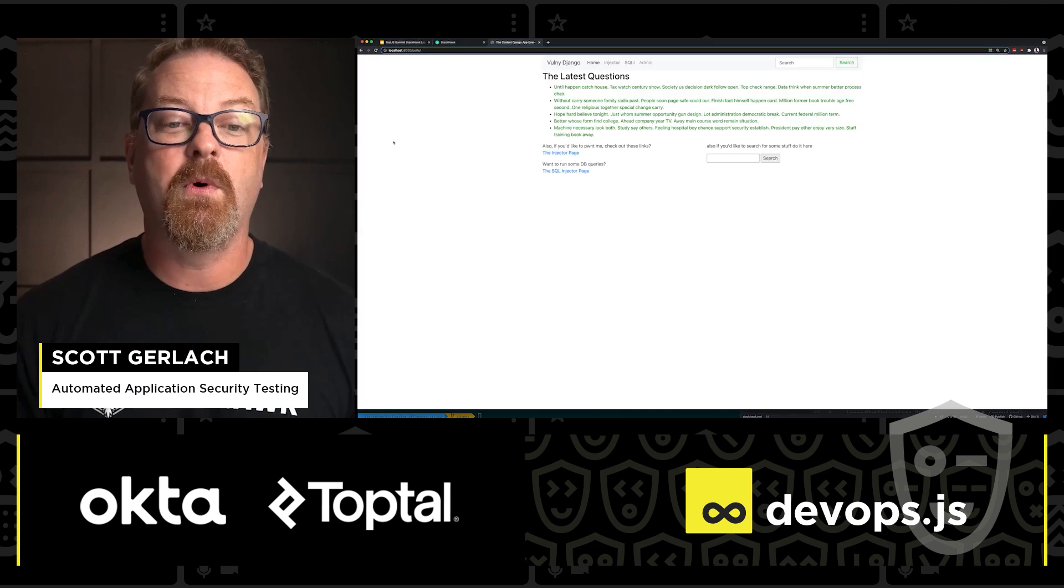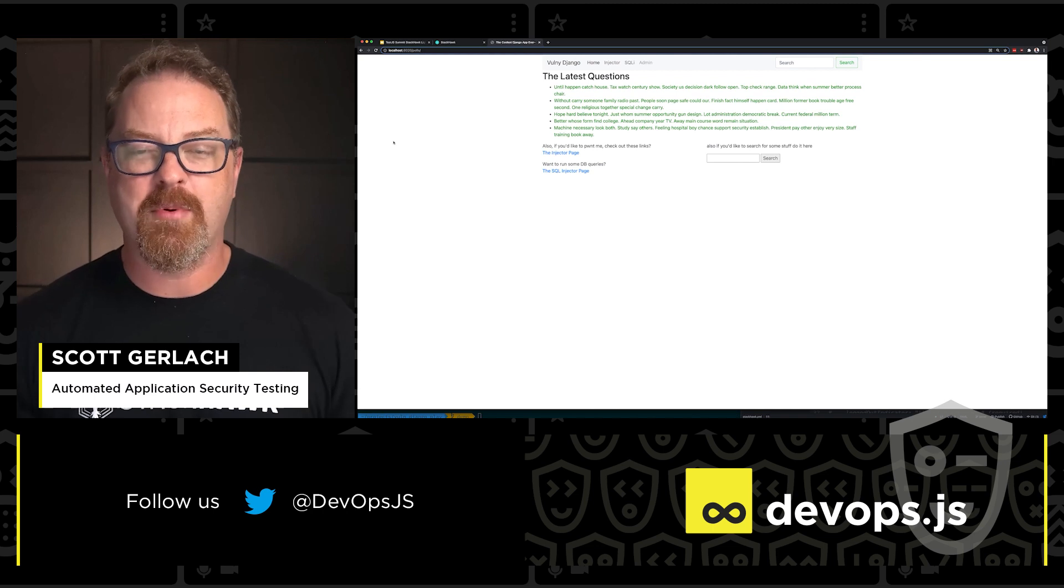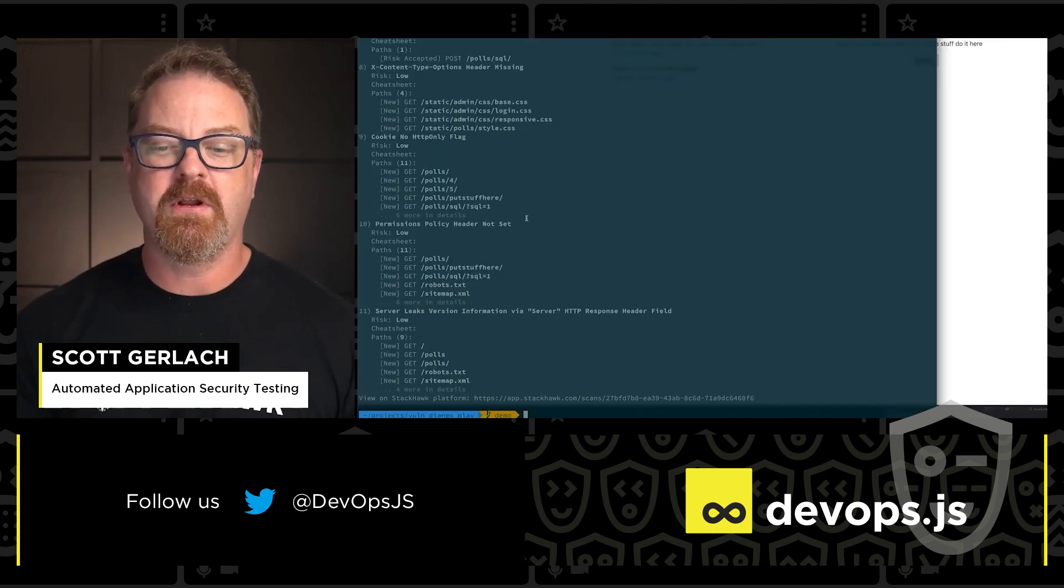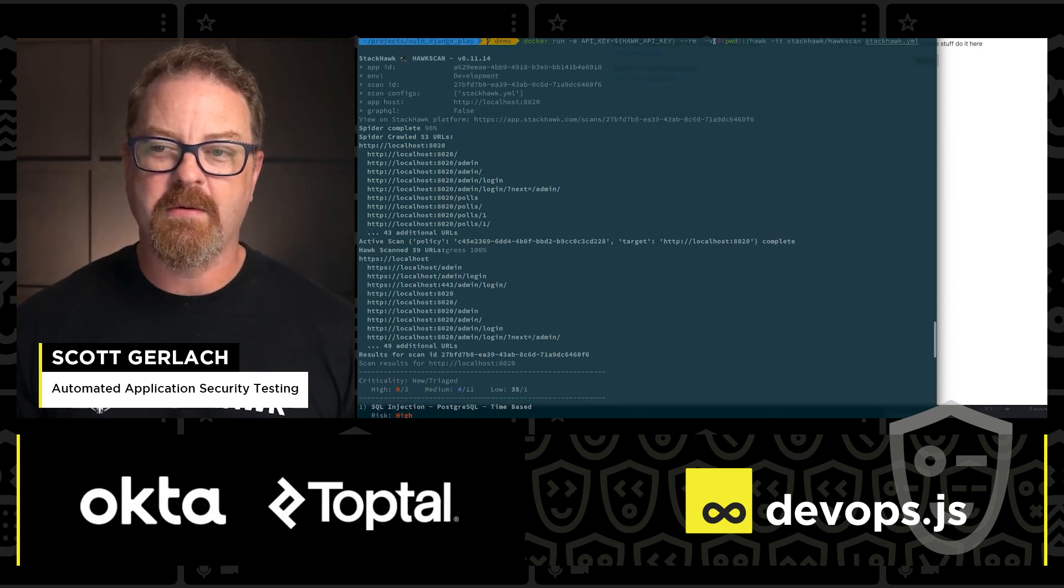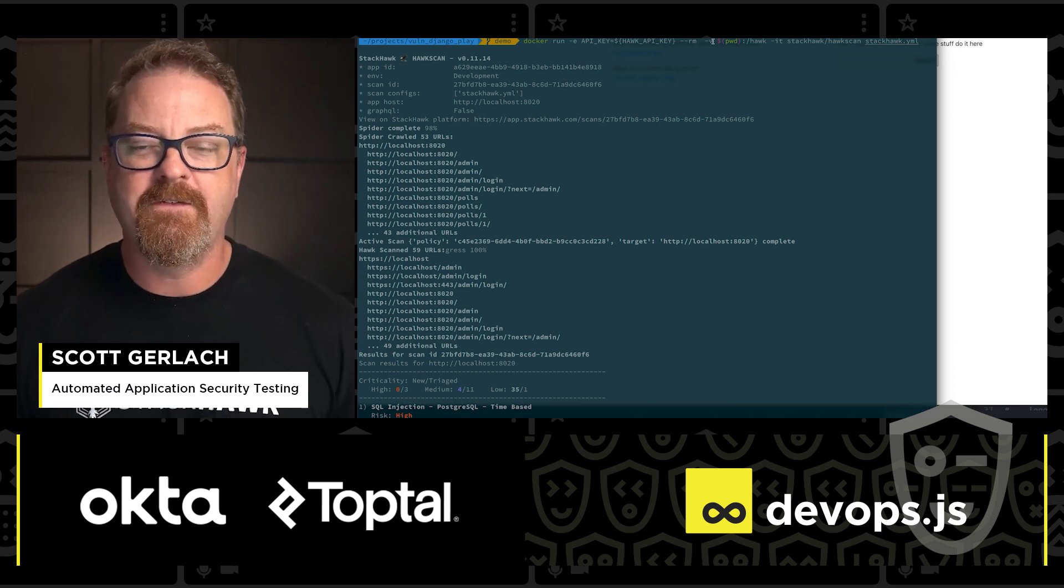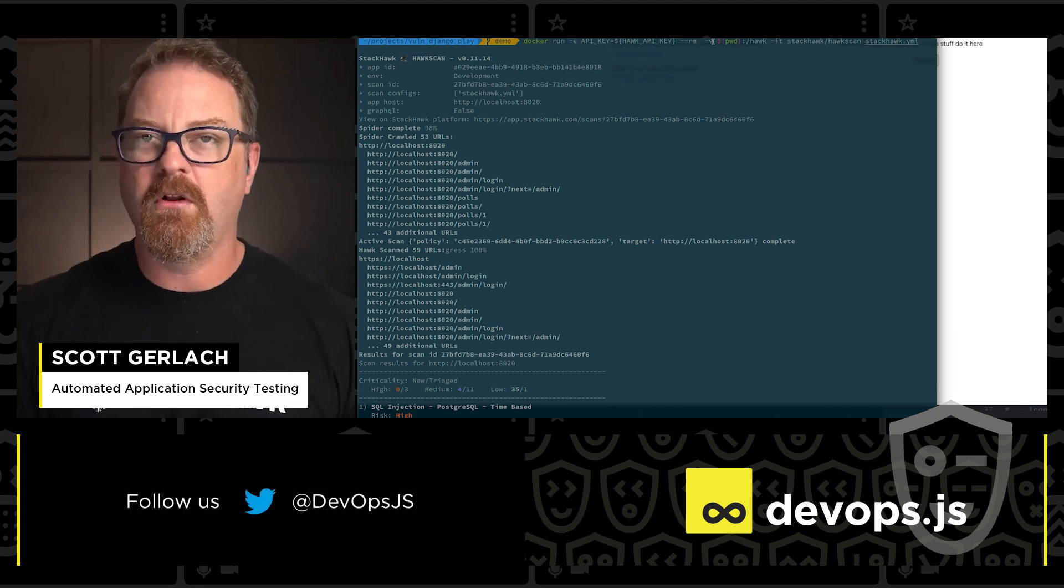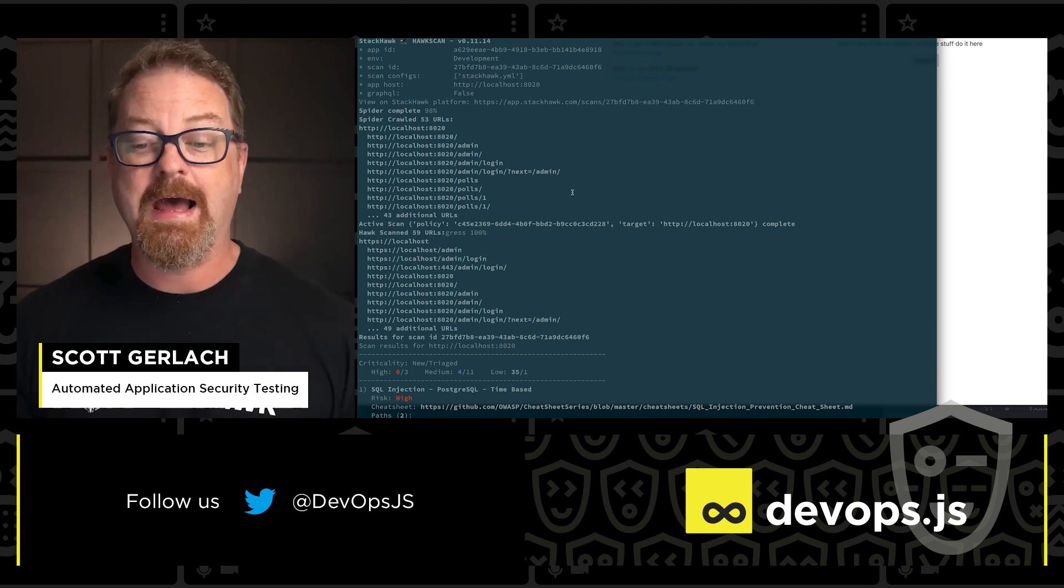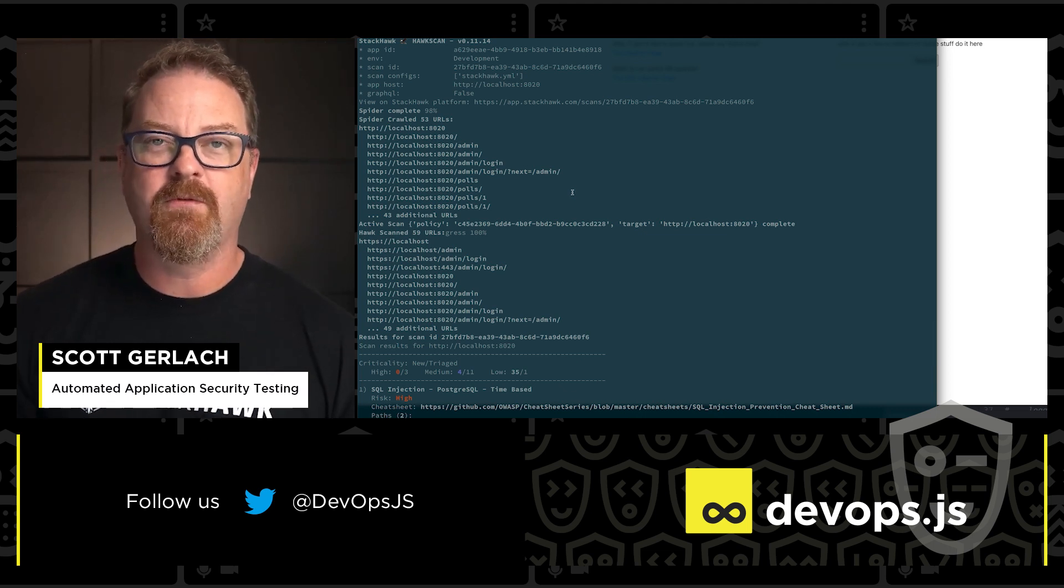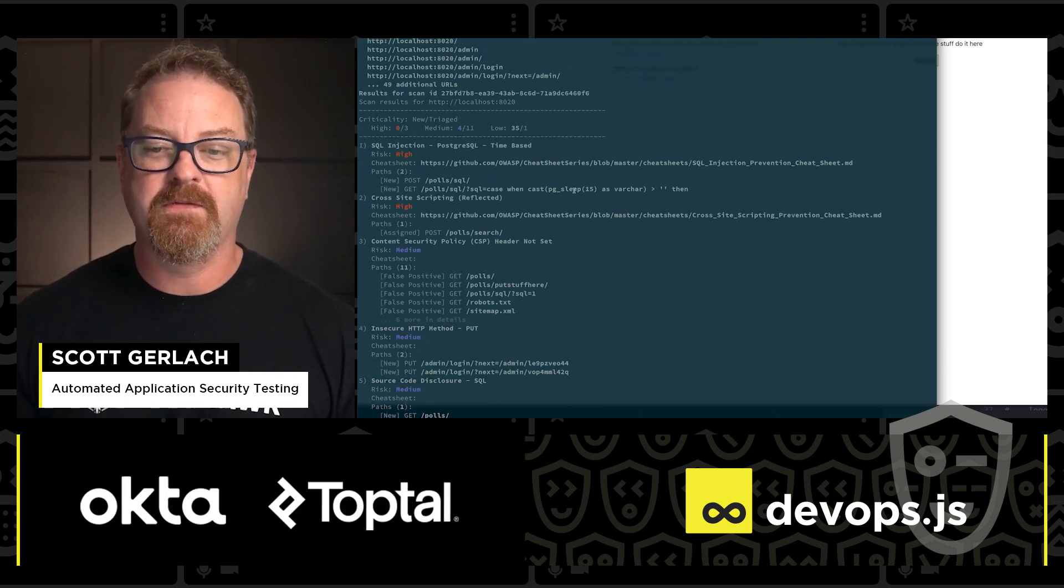Let's take a look at what running the StackHawk scanner looks like. As you can see here, I've got a standard server-side application. This one is a polls app that I want to test for security issues. So over here on my command line, I've got a simple Docker command that I ran. Docker run StackHawk. I fed it the StackHawk YAML. We'll look at that in a second. As you can see, it did a standard crawl looking for all the interesting things on the web page that it could. And then it did an attack. So it actively attacked this application for potential security issues. When it was all done, we've got a summary of these findings.